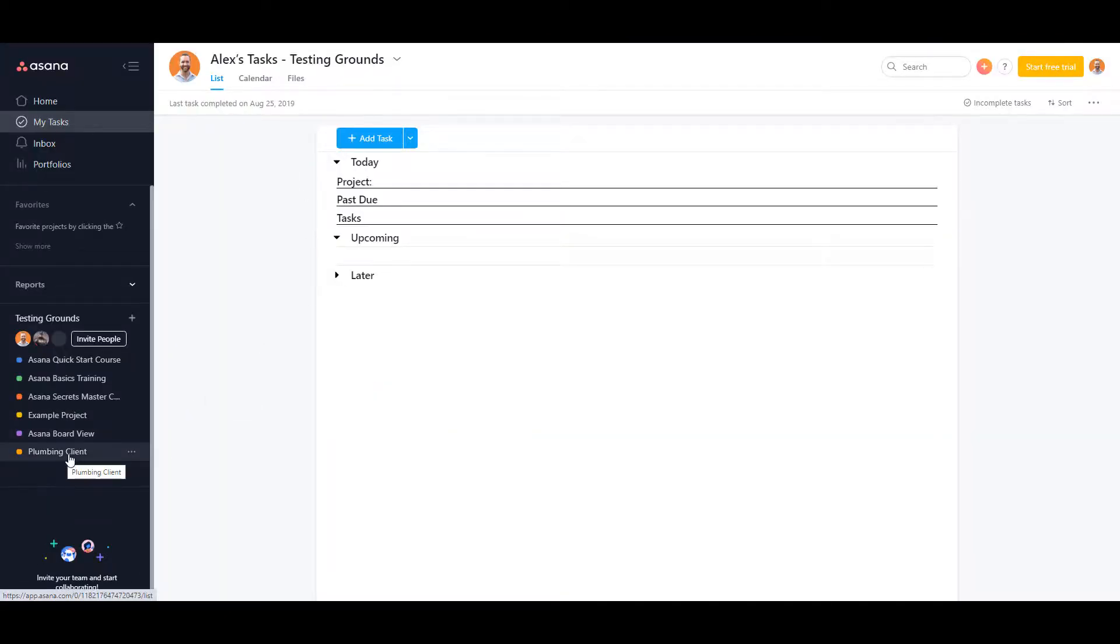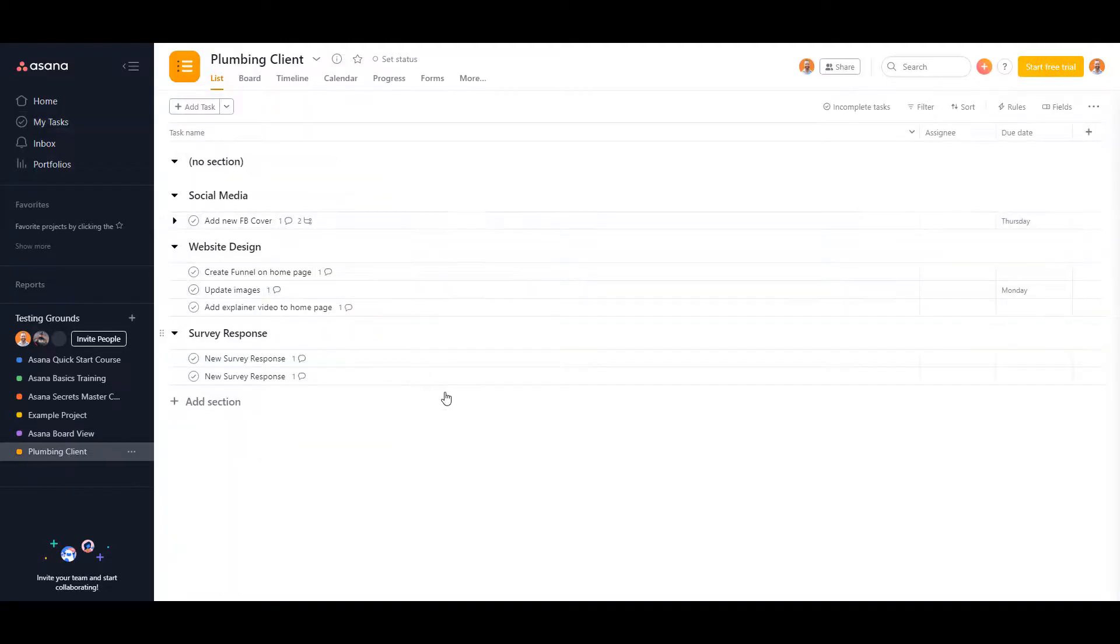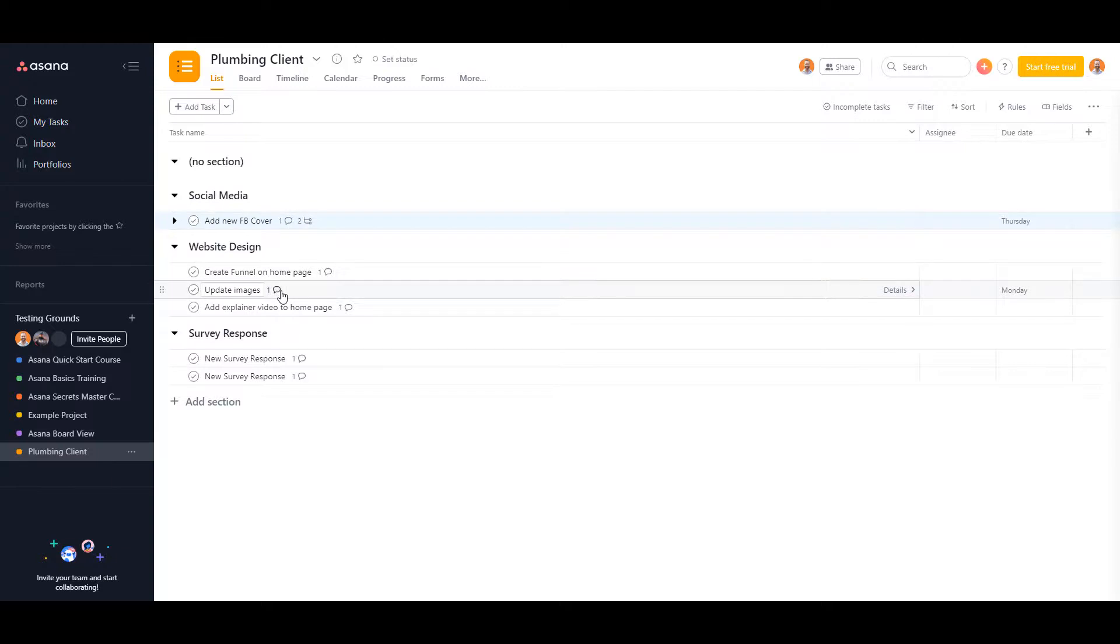There it is, plumbing client, and here's everything that transferred over. You can see that the dates transferred over but Derek Stein did not. The first thing that I noticed is that everything has a comment in it.